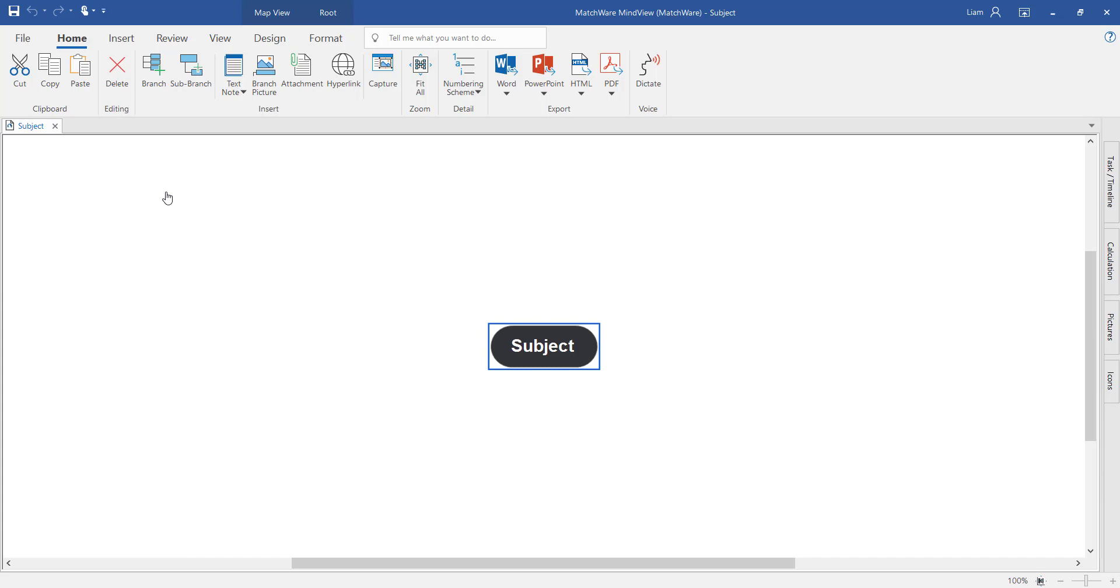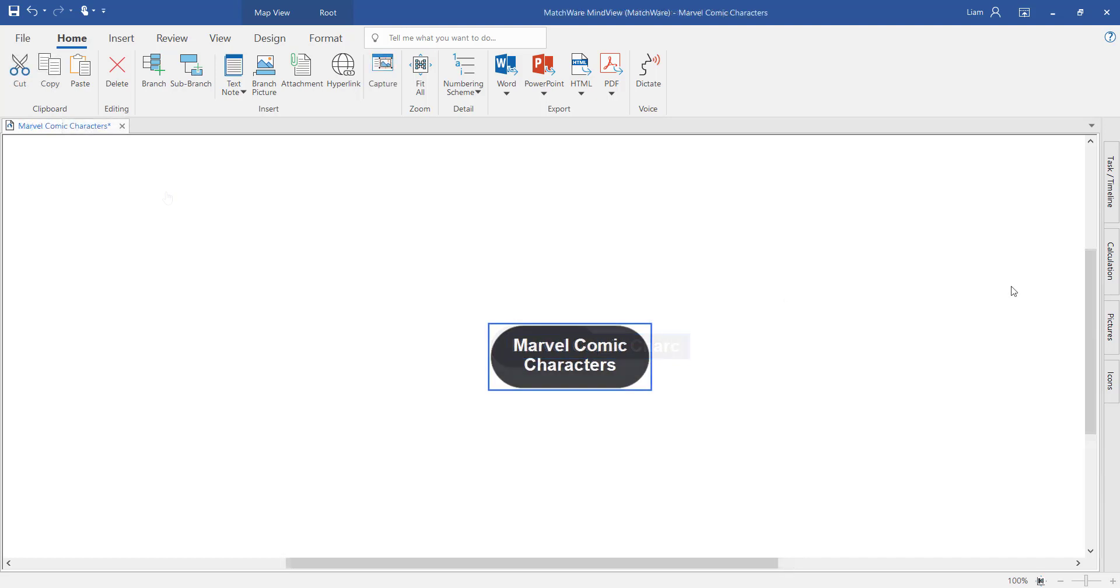There's lots of ways we can start generating a mind map. Let's imagine we're creating a research document about Marvel comic characters. To start generating branches, you can either use keyboard shortcuts, icons from the ribbon toolbar, or the mouse click.